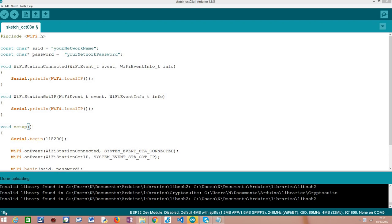So this means that we cannot use, for example, a web socket. We cannot open a socket connection and consequently we cannot use any protocols such as HTTP or web sockets that sit on top of sockets, because as mentioned the ESP32 doesn't have an IP address yet.